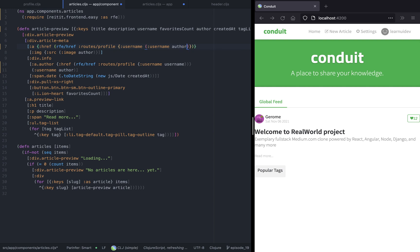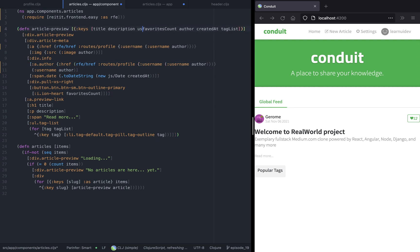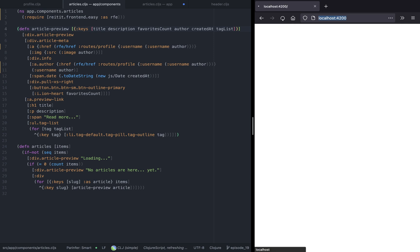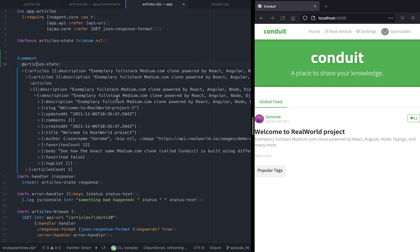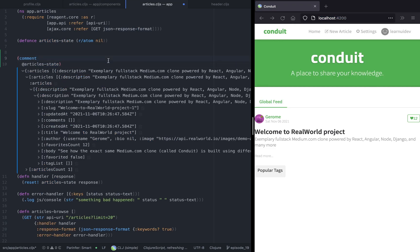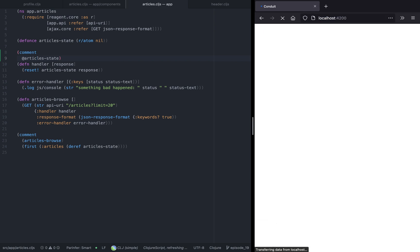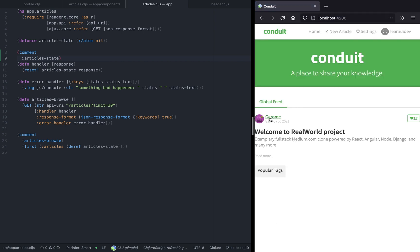We need to change it on line number 10 as well. Hopefully now if we refresh the page — let's save it, and also remove the username from the destructuring. And now if we click on Jerome, it should lead us to the profile page.